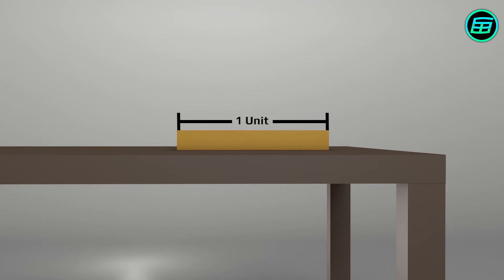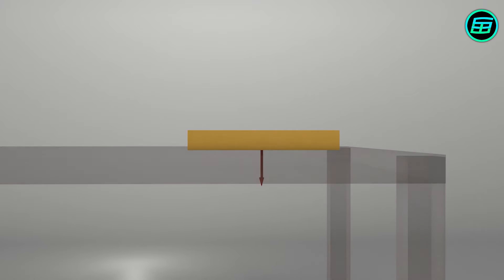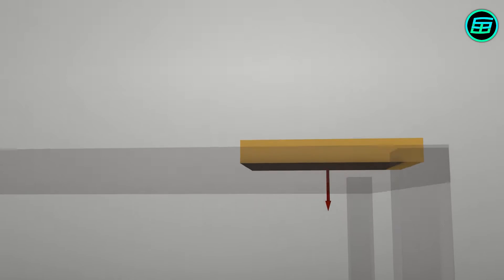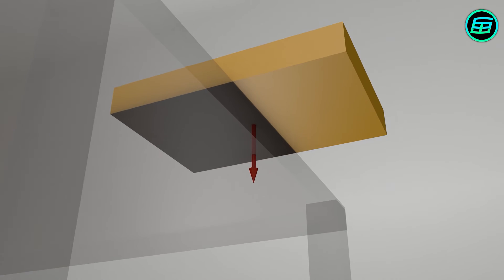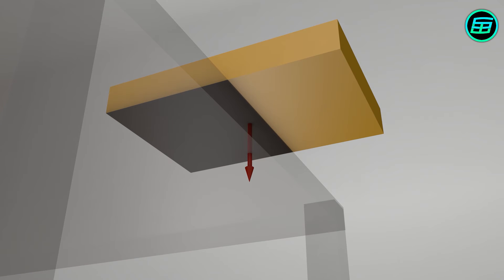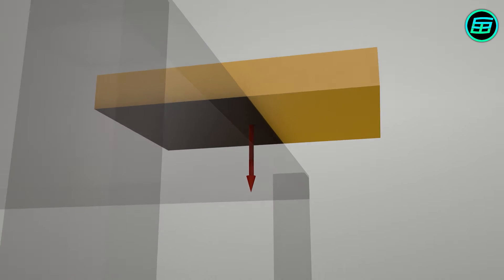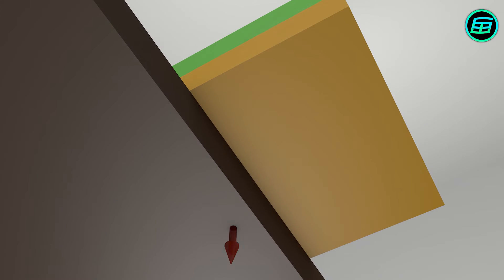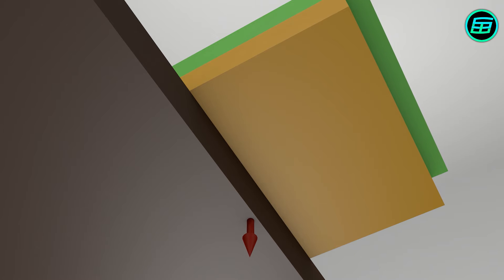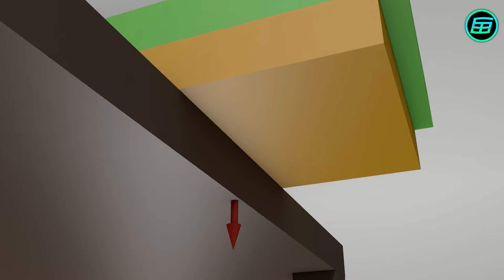To balance one book on a table, the center of gravity of the book must obviously be somewhere over the table. To achieve the maximum overhang of a stack of books, the center of gravity of the stack should lie directly above the table's edge.